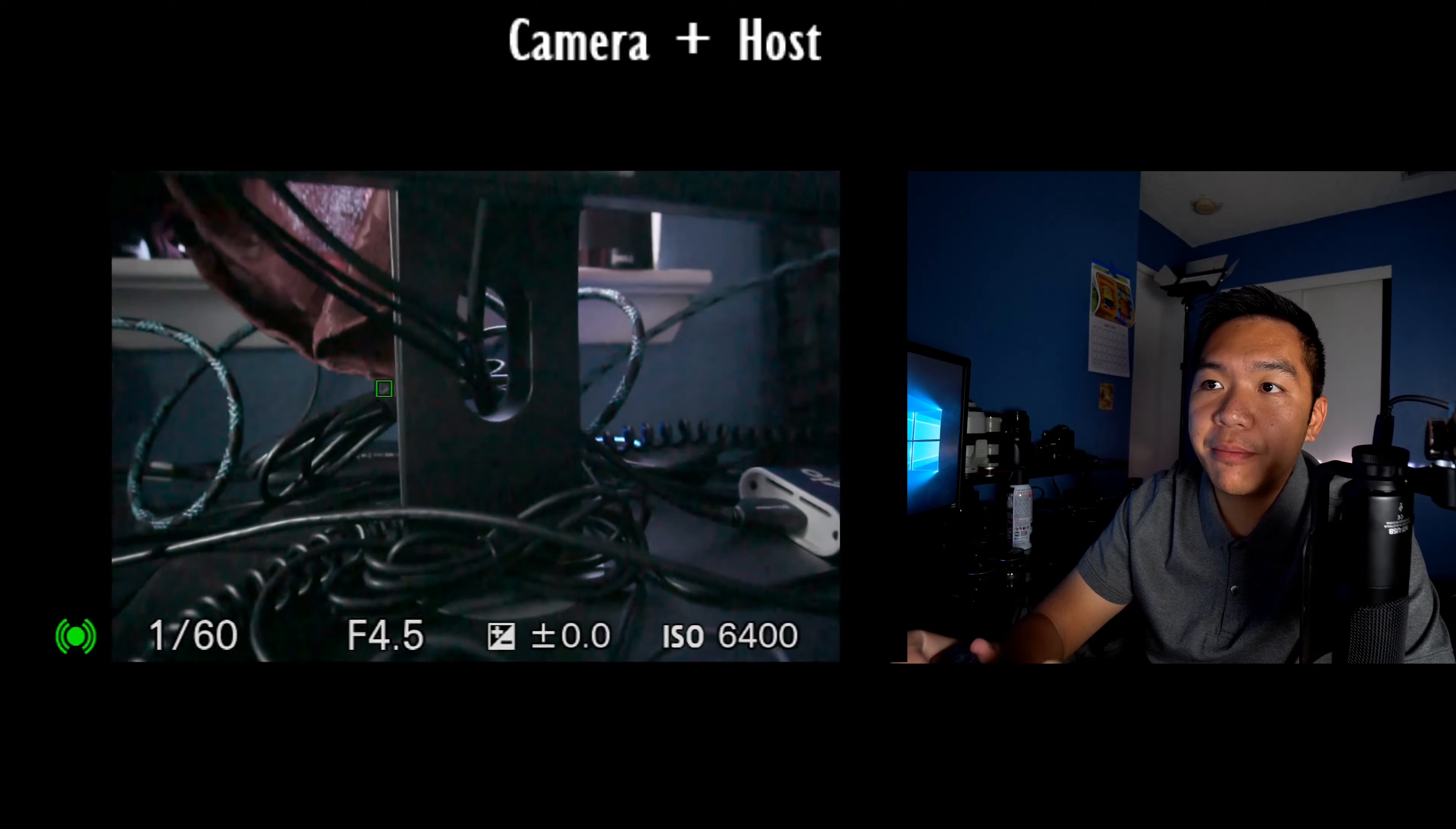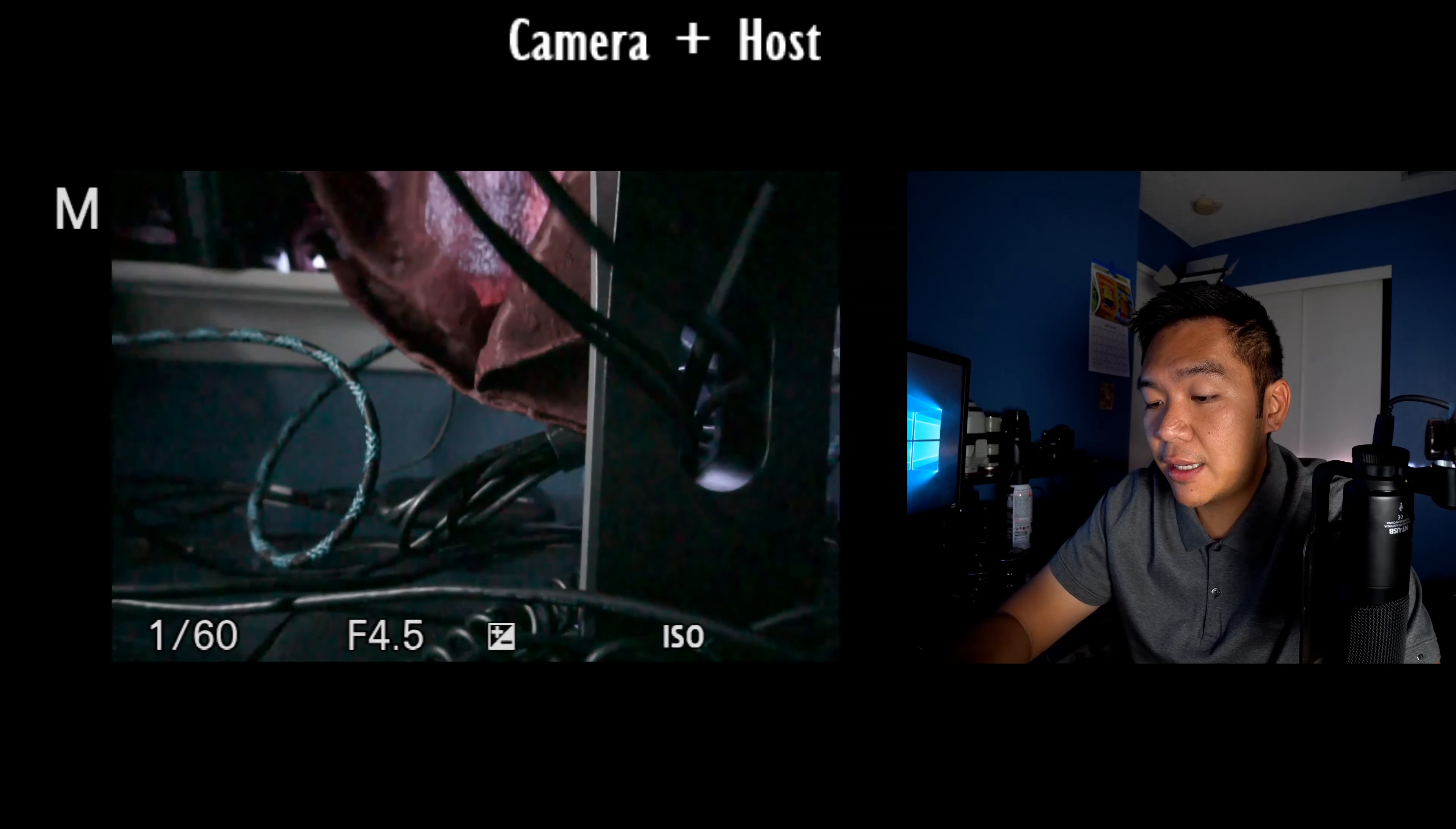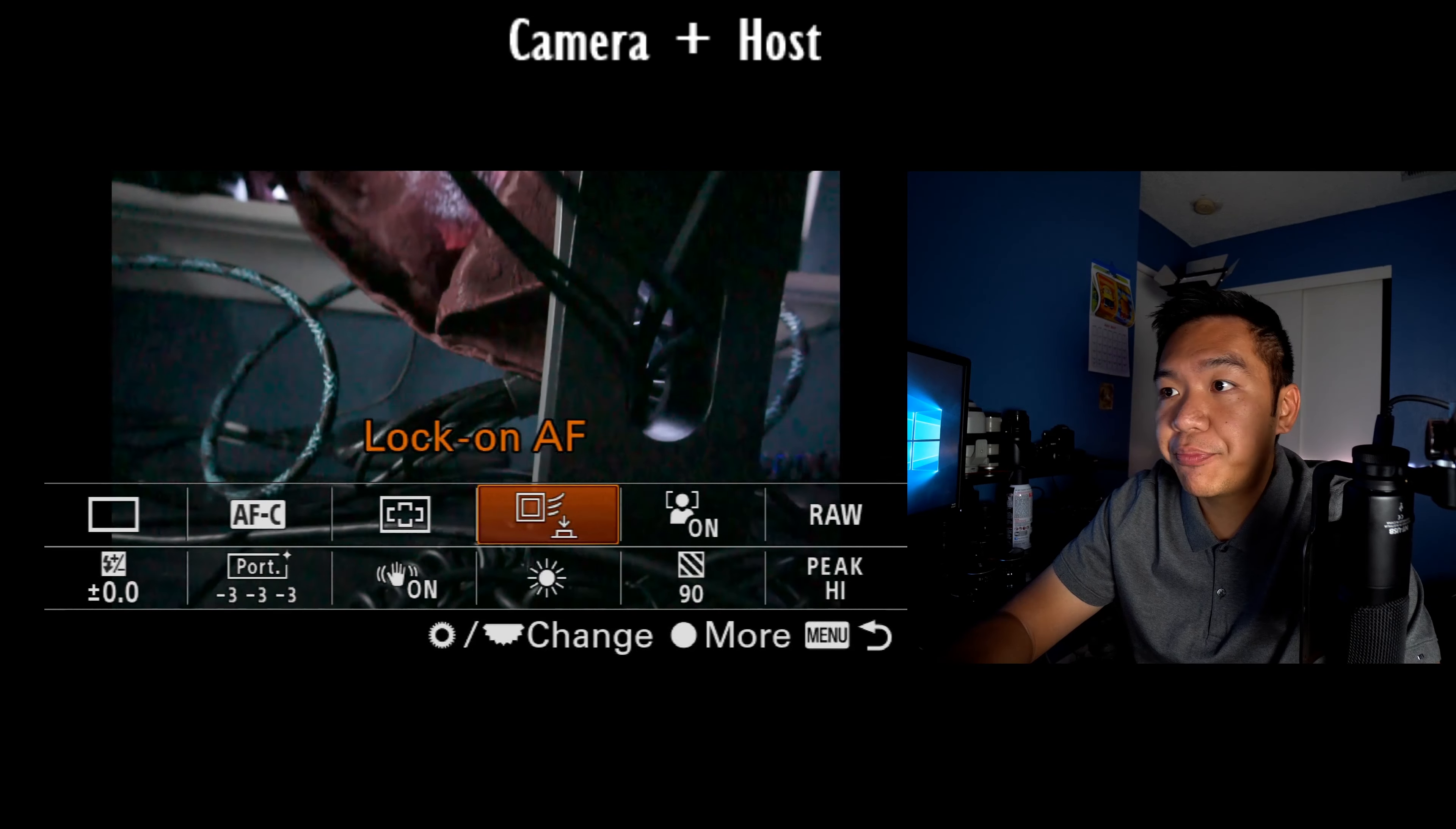notice how the boxes keep dancing around and tracking my subject. That's the lock on AF doing its thing. And that's something I highly recommend you check out. I use it for sports and it's the autofocus mode and lock on AF. You really got to check out.